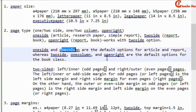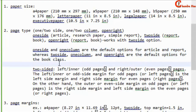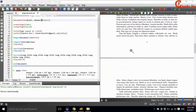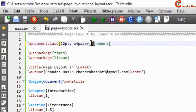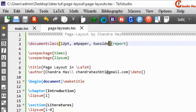Oneside and onecolumn are the default options for article and report, whereas twoside, onecolumn, and openright are the defaults for the book class. This is a one-sided report by default. To see the difference, just write twoside and compile the file.